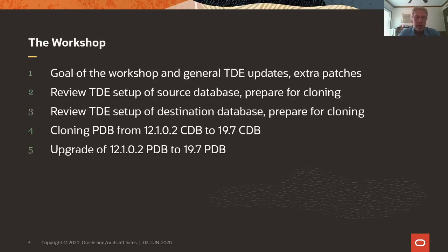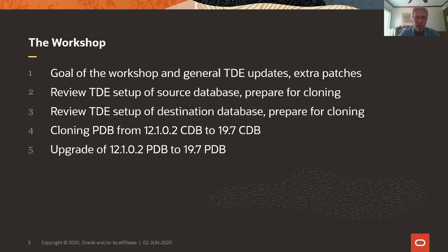So the workshop, the first part is I will define the goal of this workshop and give a few updates about TDE, including extra patches that I needed to make this work.